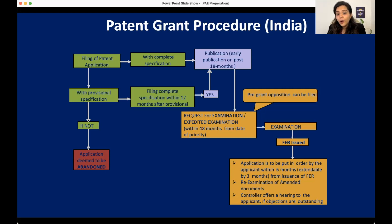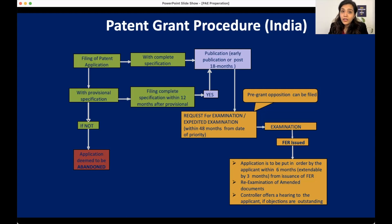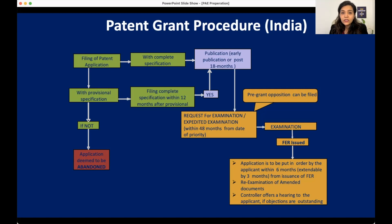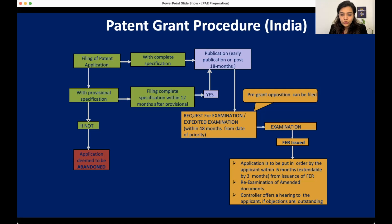When we do amendments and file a reply, the examiner will reconsider our application. He may issue a second examination report that needs to be complied with, or in certain cases he may not issue a second examination report and may directly give a hearing, which also needs to be complied with. We will study the sections of examination in coming lectures, but this lecture is mainly to give you an overview of what happens in filing, publication, examination, and the grant and post-grant process.